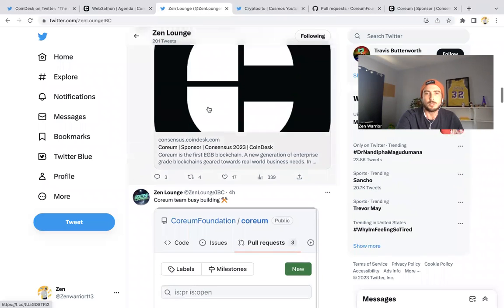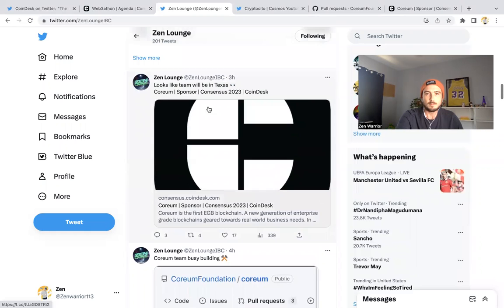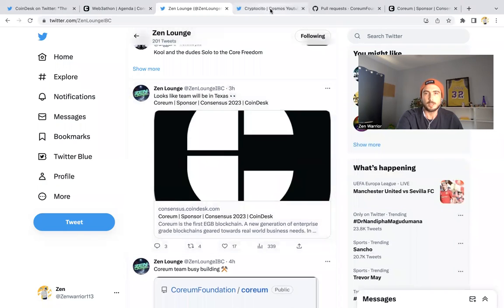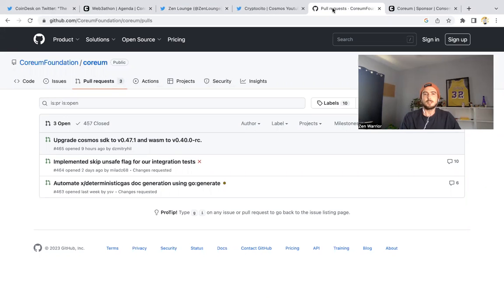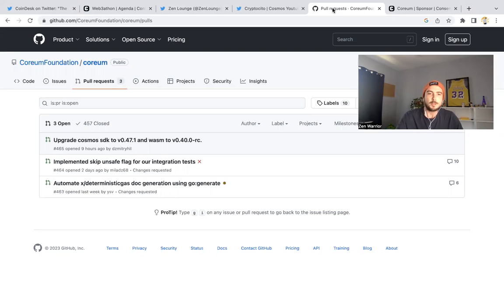Also, I want to show you guys—Corium is open source. They have a public GitHub called the Corium Foundation. A lot of people have been wanting to know updates. I went over here and I could see that they're already planning on upgrading the Cosmos SDK.